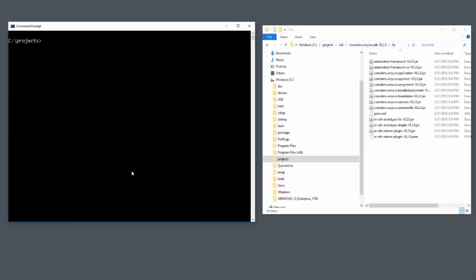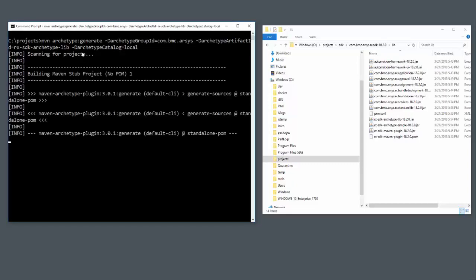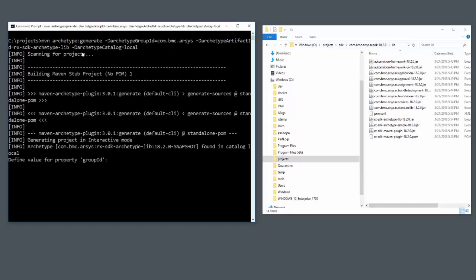Let's get started. On the command line, go to the root of where you want your projects to be. Use the Maven Archetype command with the parameters as documented for building a library.